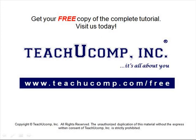Get your free copy of the complete tutorial at www.teachucomp.com forward slash free.